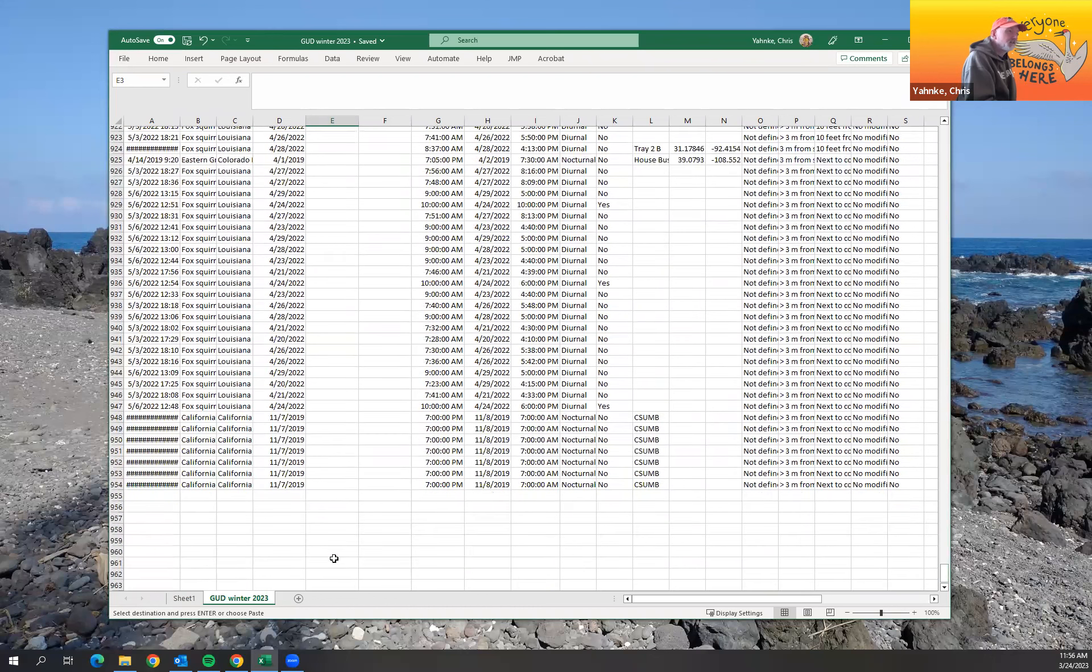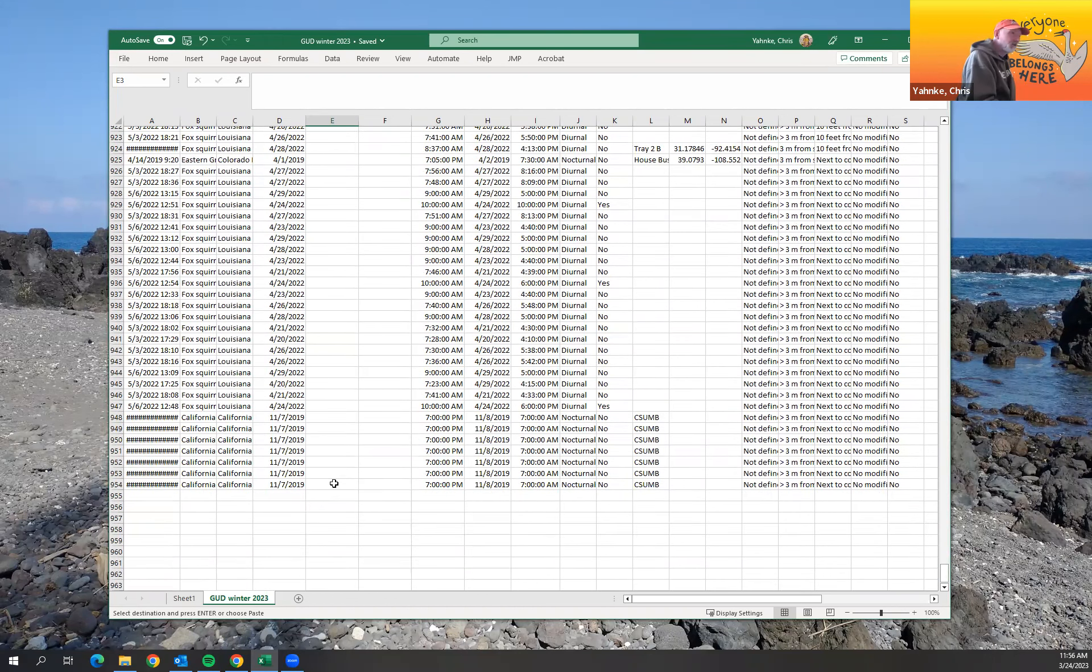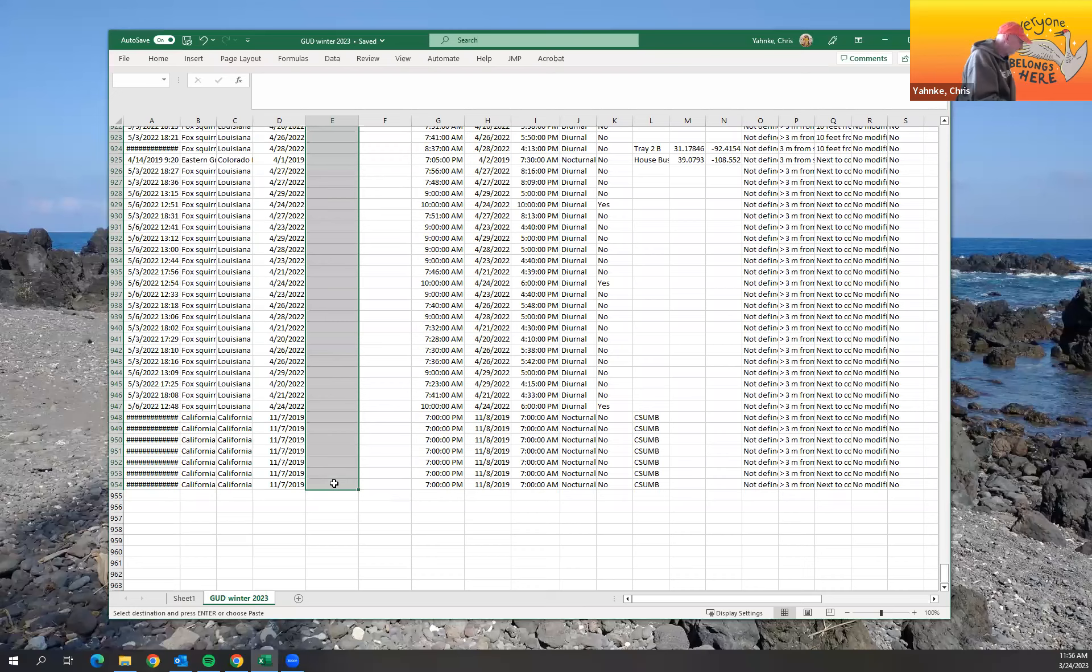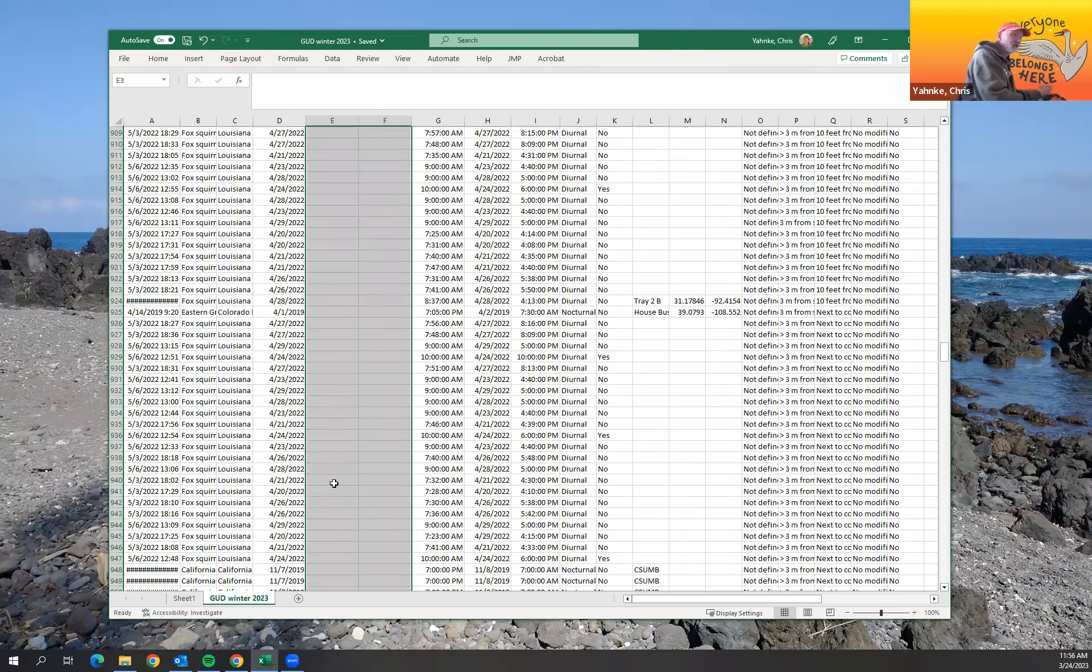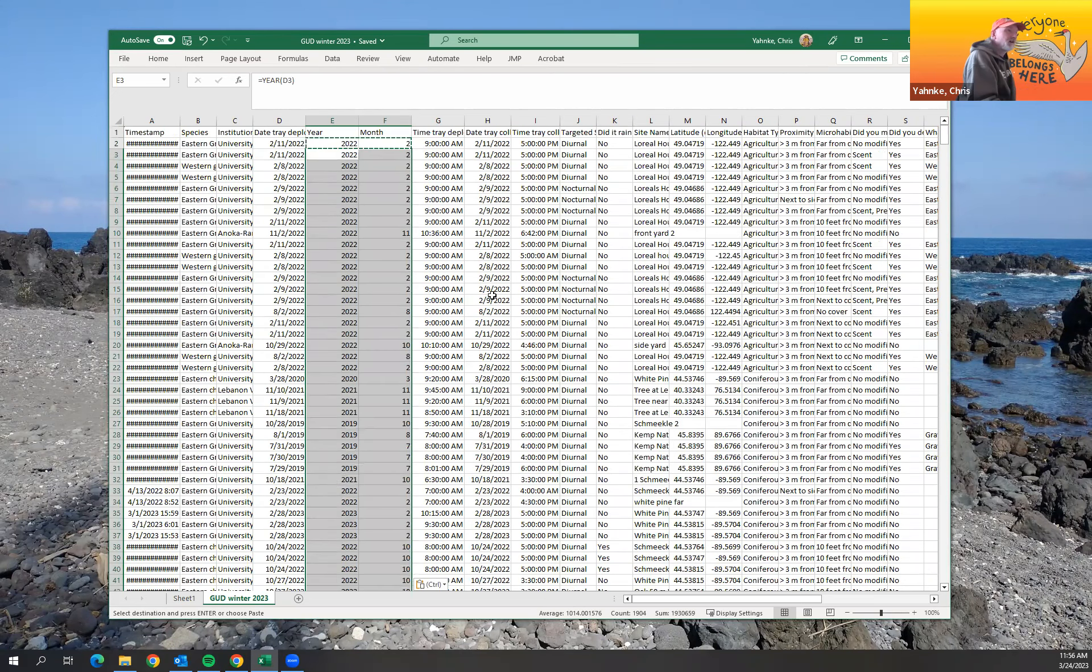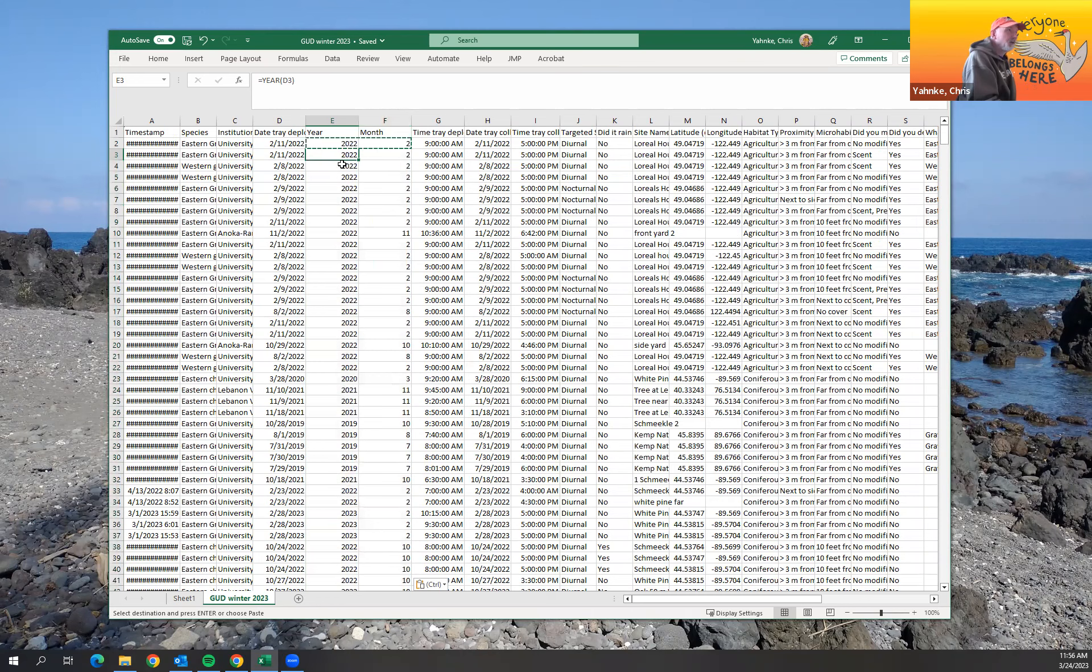And I'm just going to go all the way to the end here. The last column, I'm going to do shift, enter, and then control V.